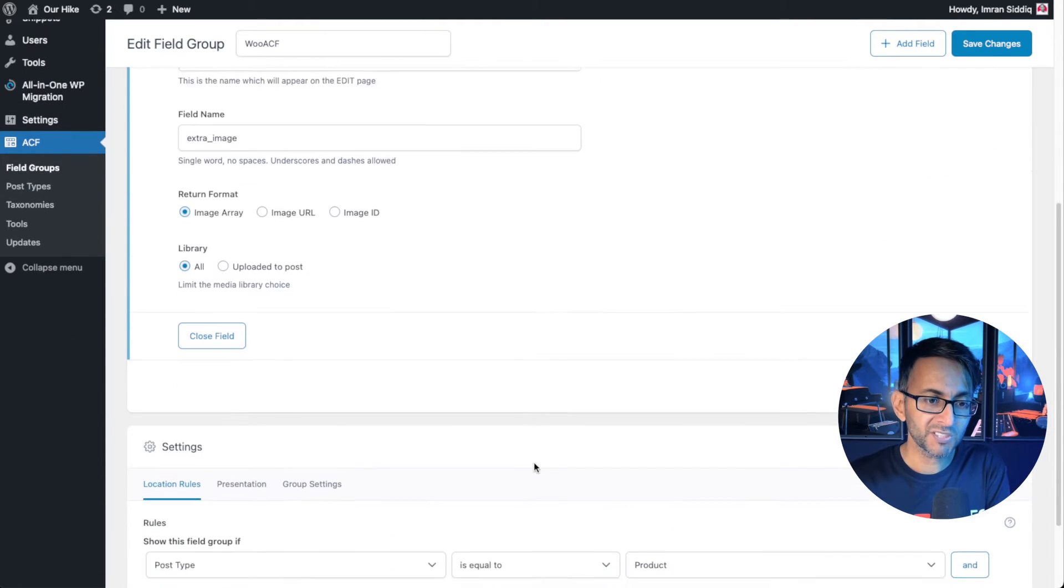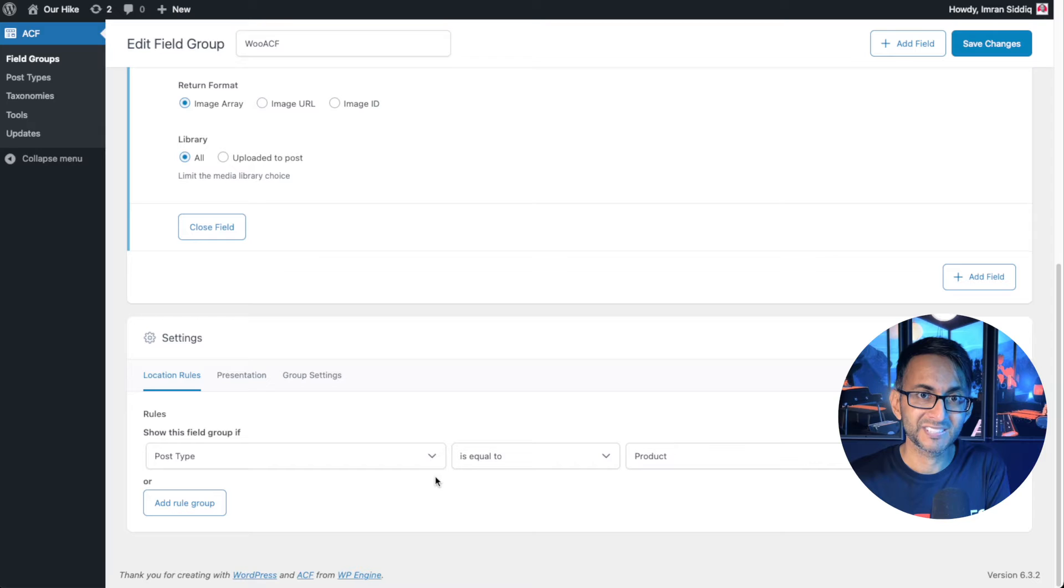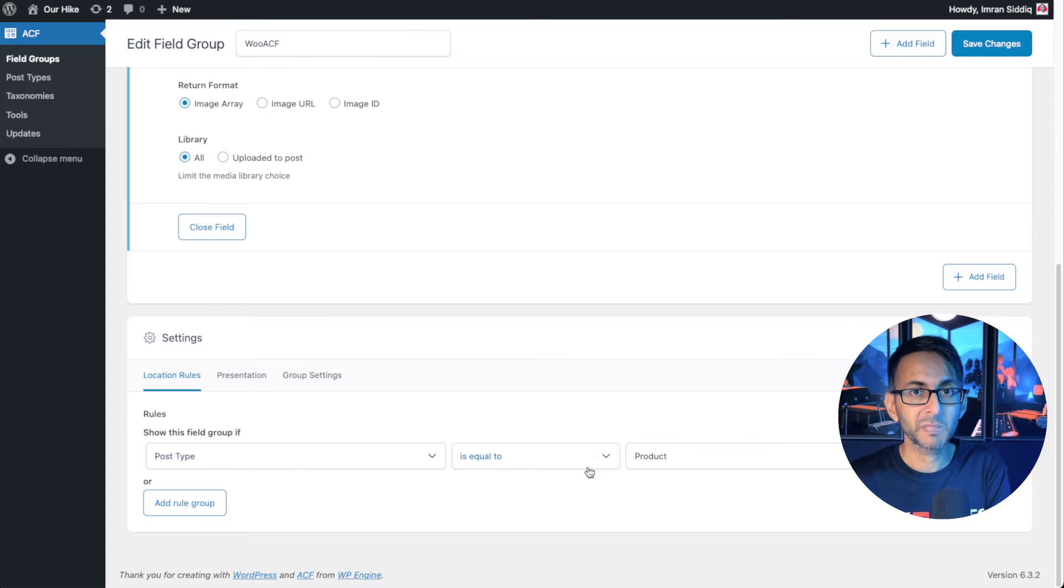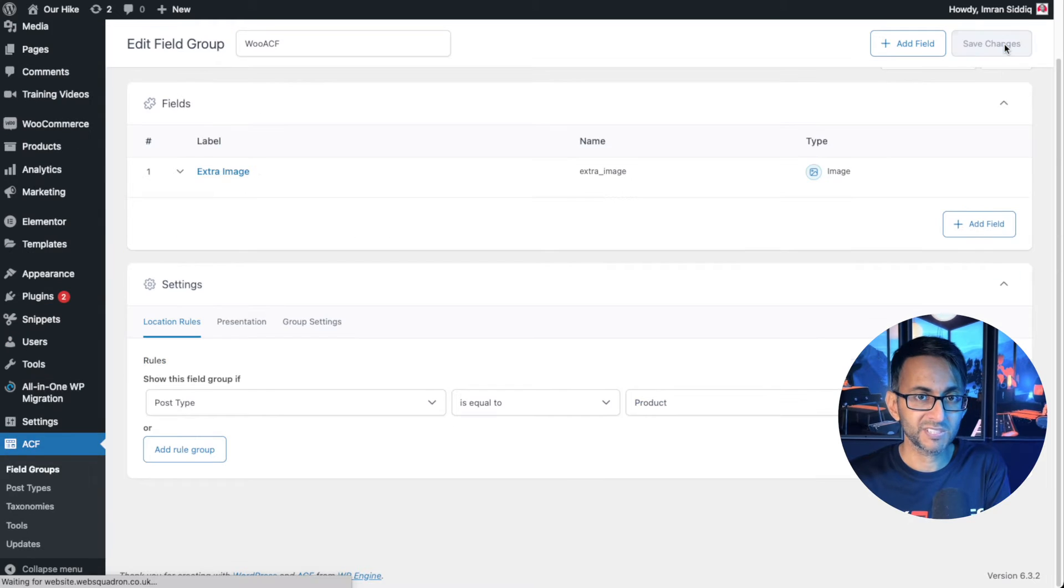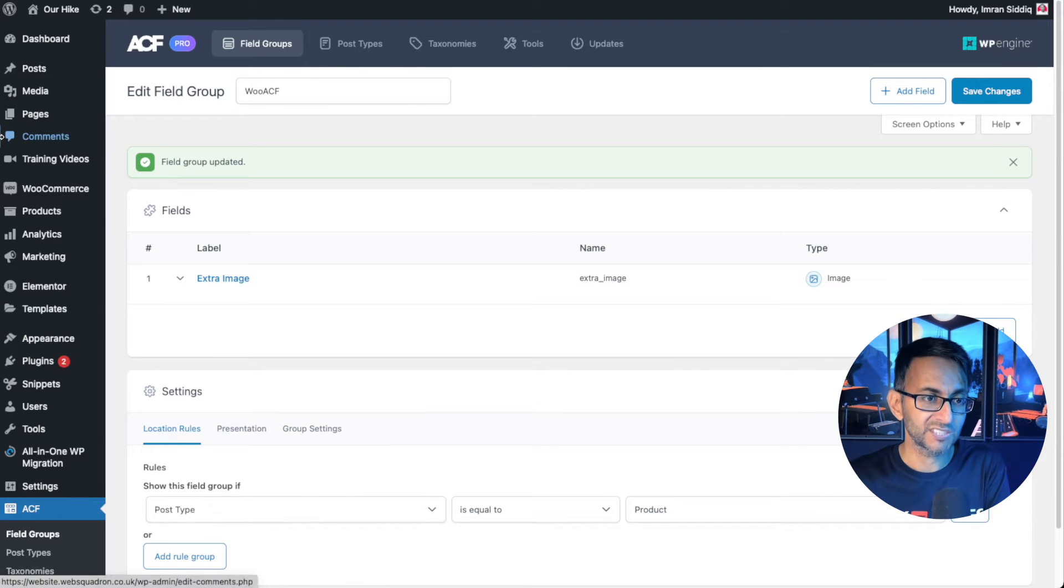But what you must do is ensure that the settings for it are set to be product. So post type is equal to product. Then go and save your changes.